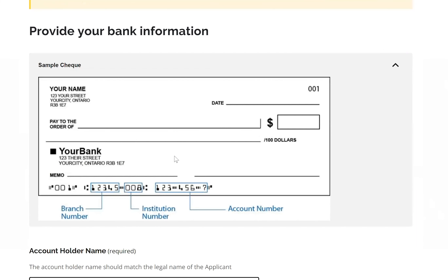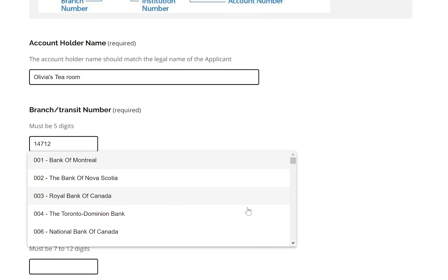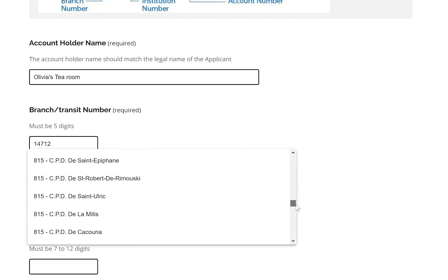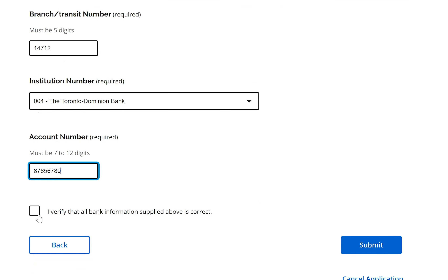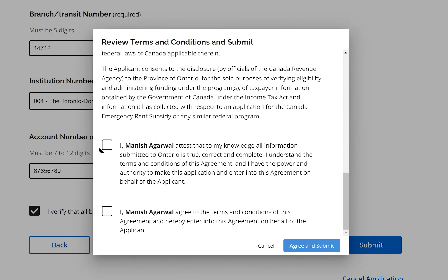A sample check is provided so applicants can identify their branch number, institution number, and account number. I enter that information and select my institution — the system covers a broad spectrum of banks within the province, not just the top five. I provide the account number, verify all information is correct, and click submit. A final attestation confirms that all the information I'm providing as Manisha Agrawal is true. I click 'Agree and Submit.'